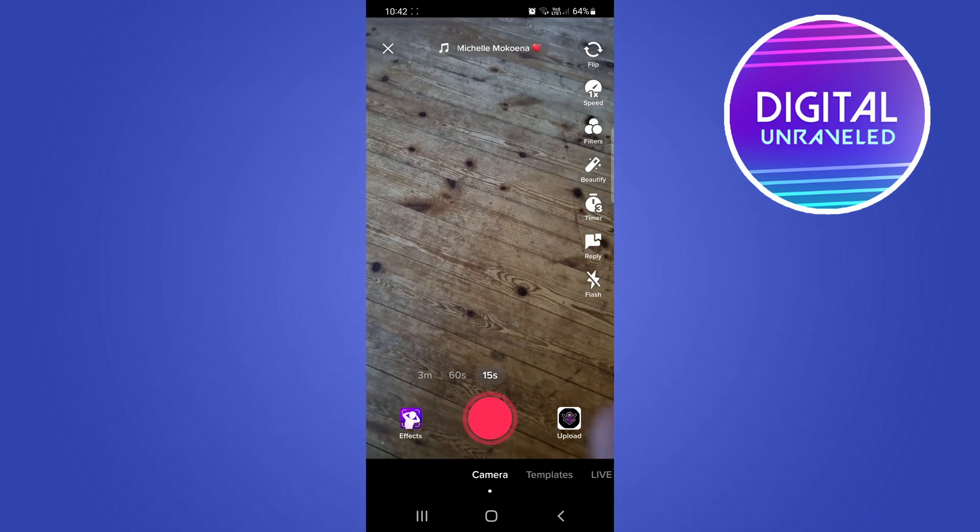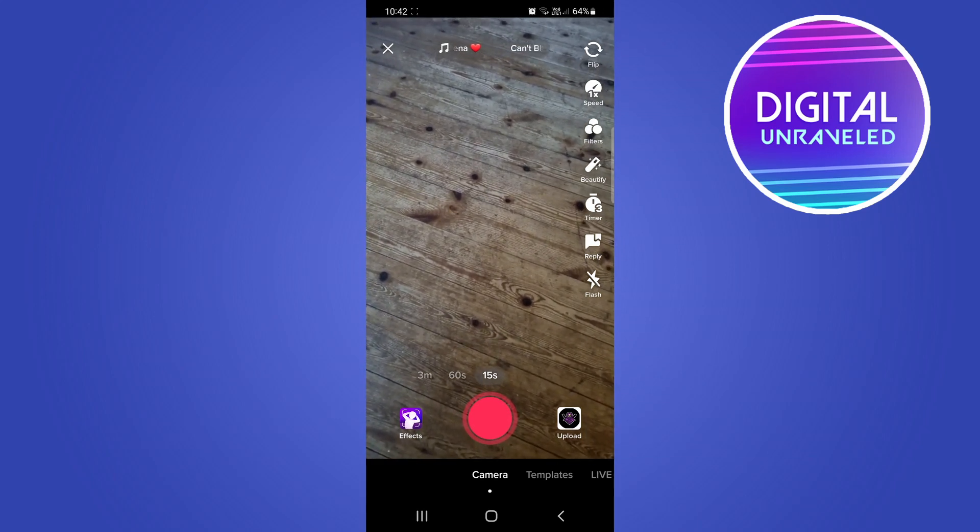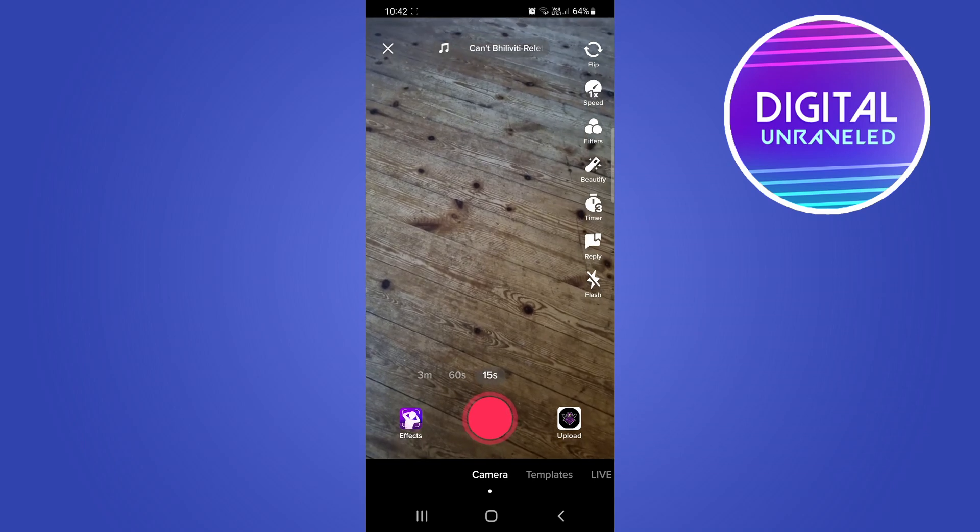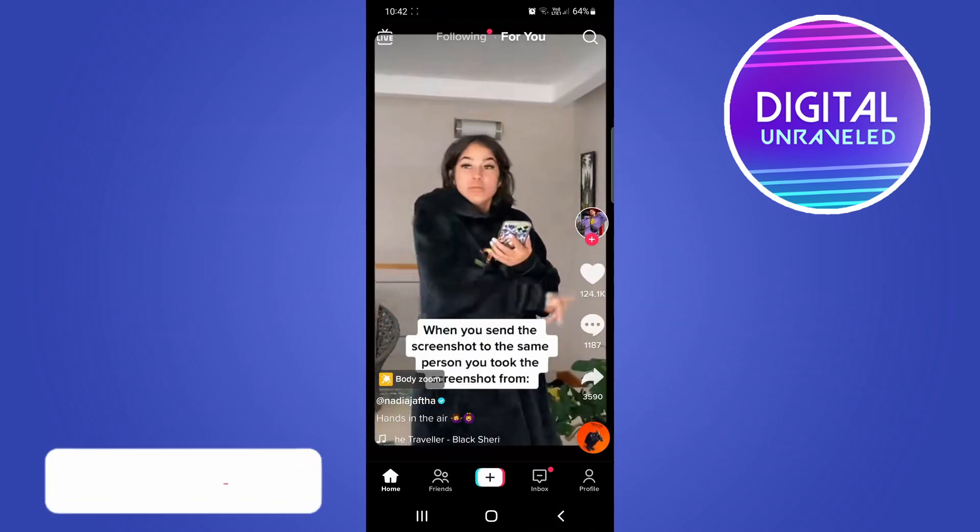And then you can just press the record button and begin recording your TikTok video, and that's the process.